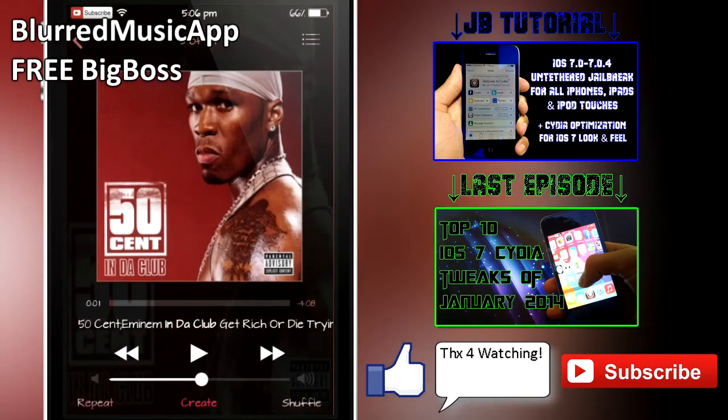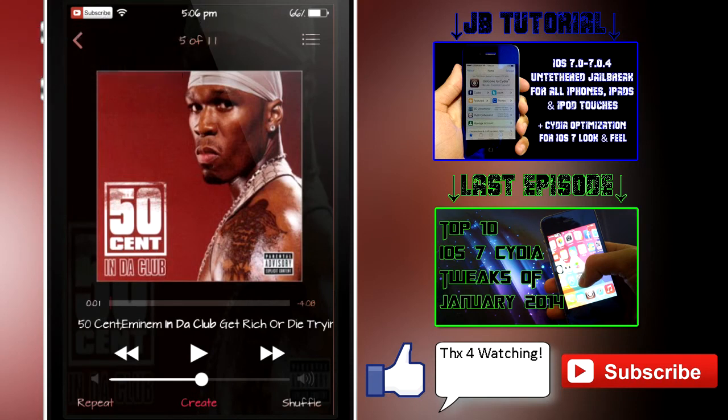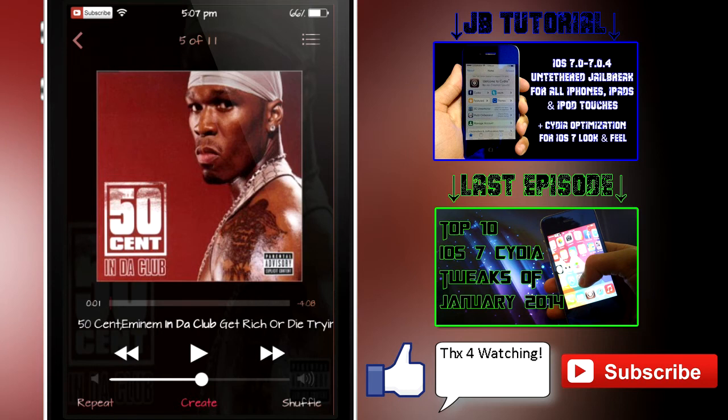Next up we have Blurred Music App, and this one basically lets you blur your music app into the album art of the now playing song. As you can see, I have the 50 Cent song playing right now and the background of my music player is the album artwork of the song. In my opinion, this looks a lot nicer than the old iOS completely white user interface, and I do really prefer this over the default.